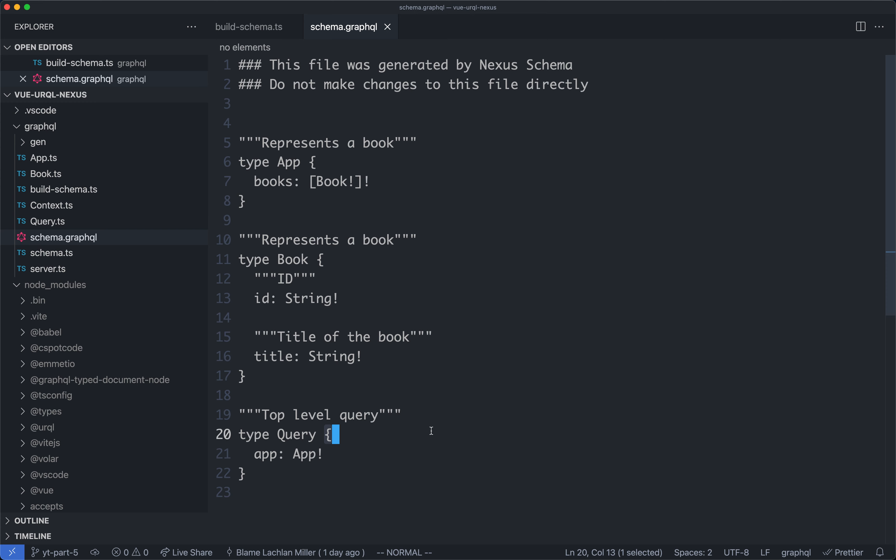Over the previous few lectures, we spent a bit of time moving from schema first to code first, using GraphQL Nexus Decorators and TypeScript to define some syntax which is going to eventually generate this schema. We've almost created our schema that we had before. The final thing we're missing is going to be the mutation type, and that's what we're going to do now.